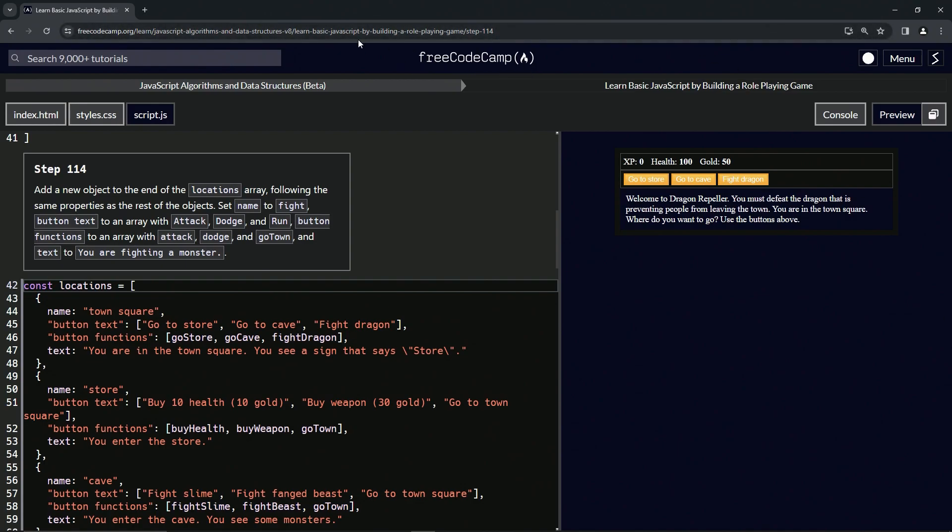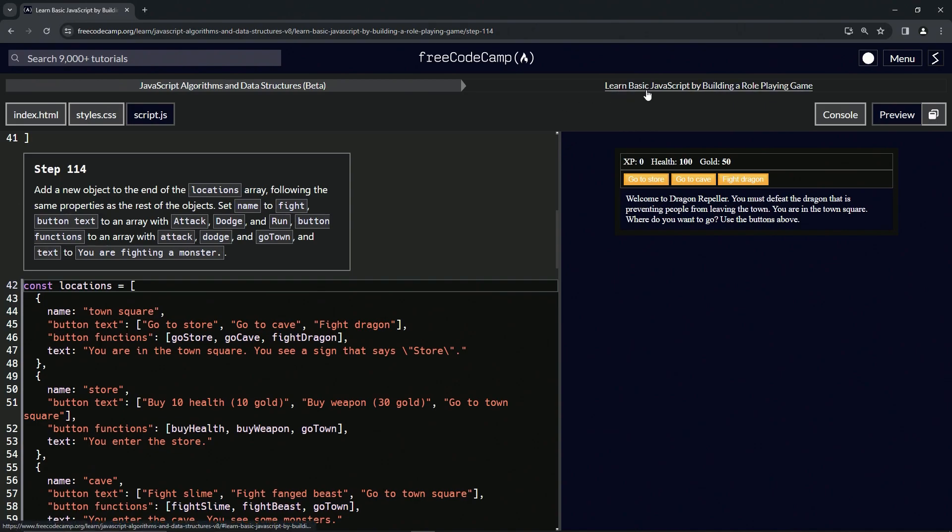Now we're doing FreeCodeCamp, JavaScript algorithms and data structures beta, learn basic JavaScript by building a role-playing game, step 114.